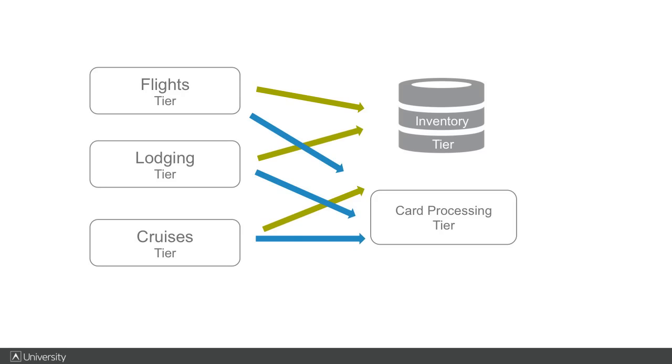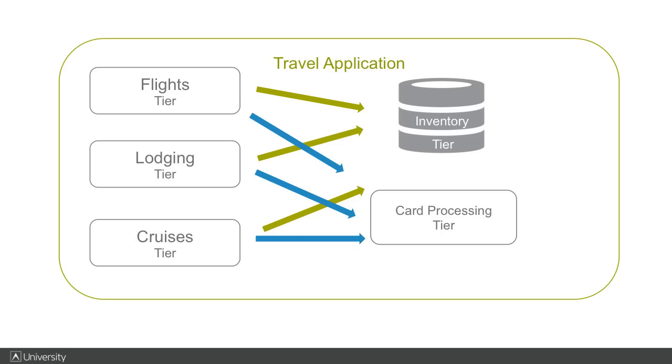In AppDynamics, these units you see are mapped as tiers, because they are each simply a group of nodes running the same code and performing the same work.